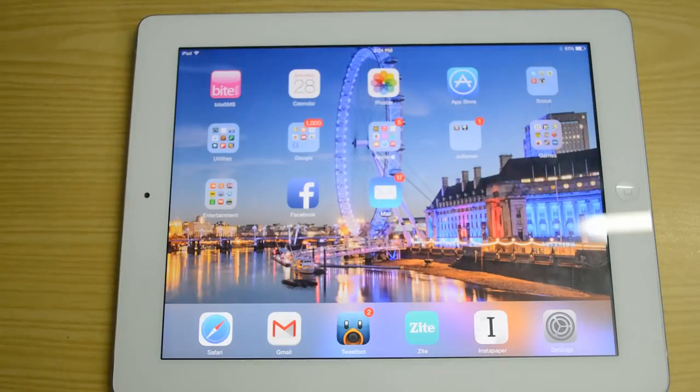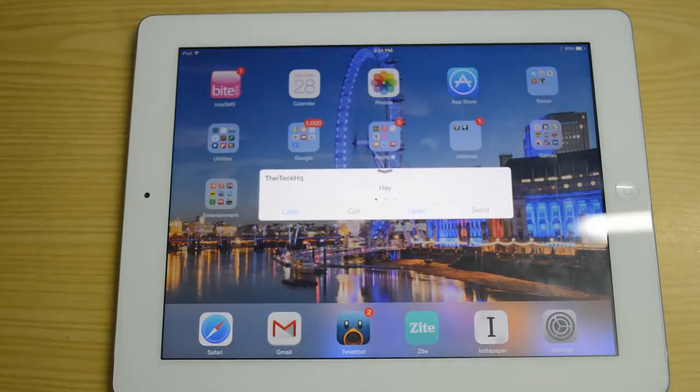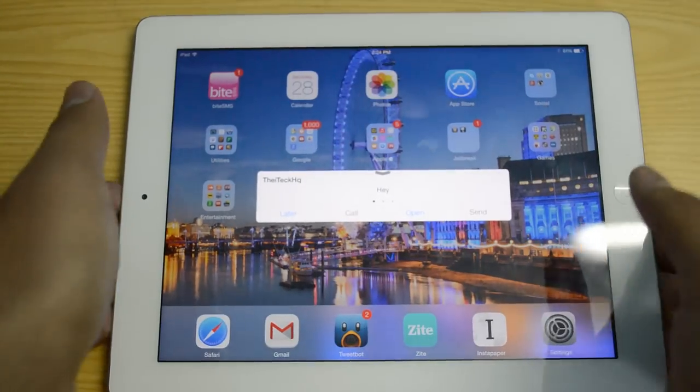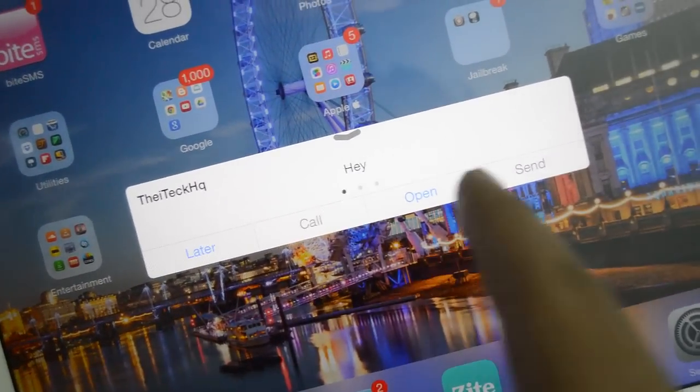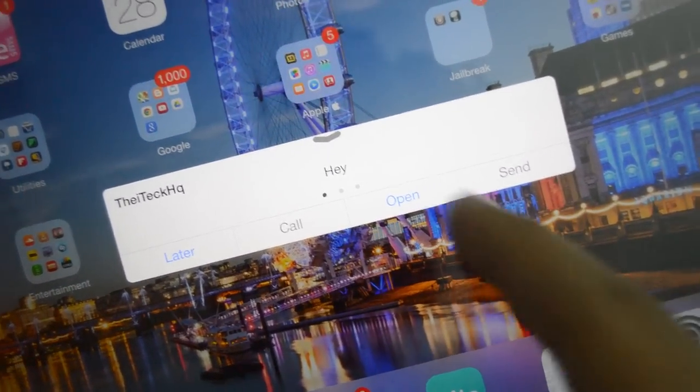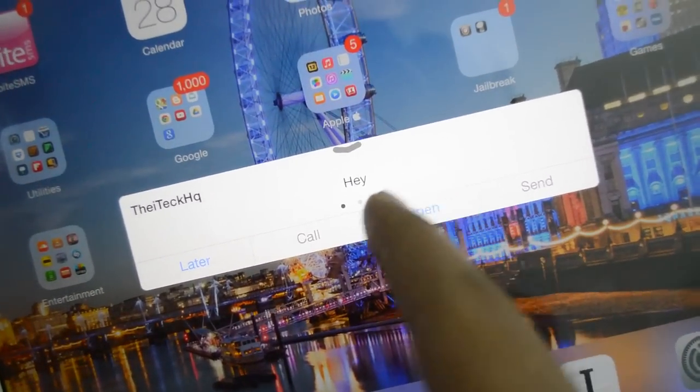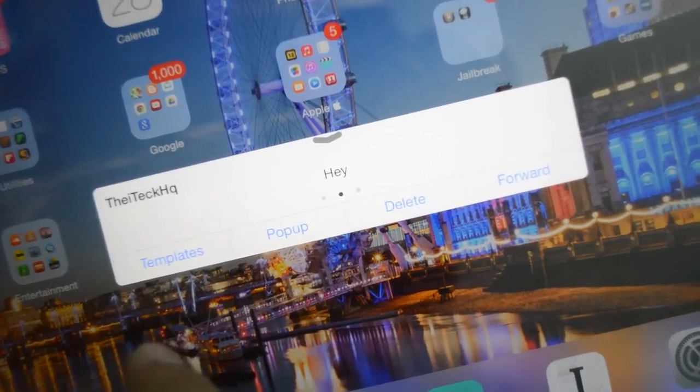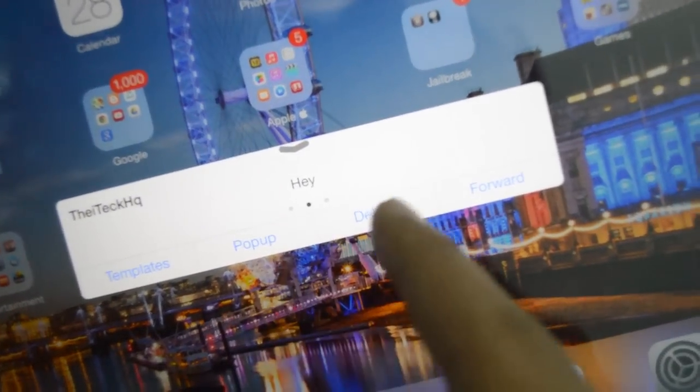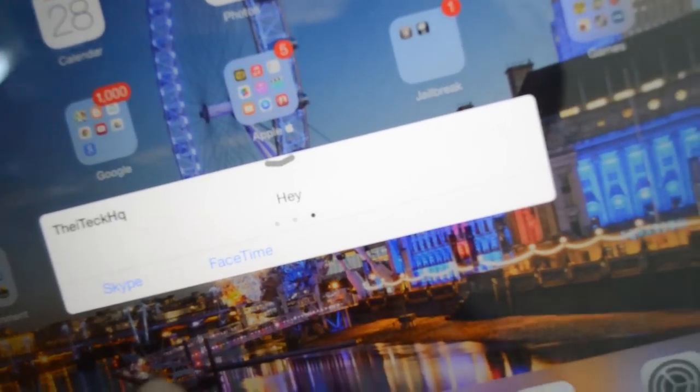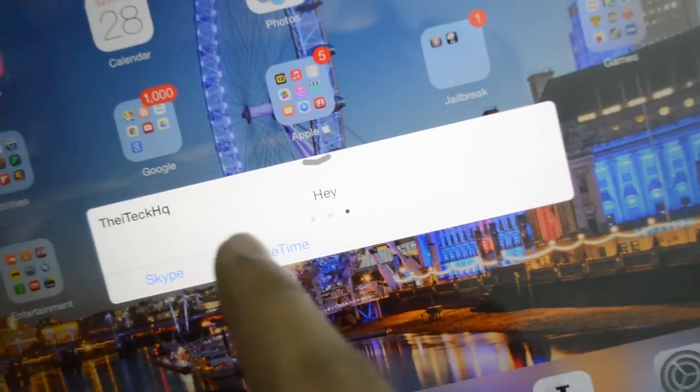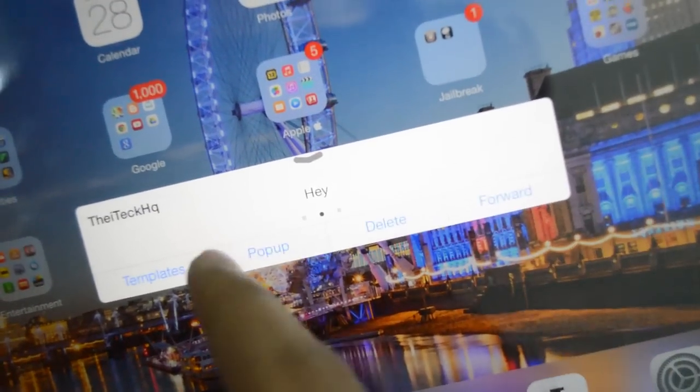I'm going to go ahead and reply, so say hey. As you guys can see I have this pop-up window and I can quickly reply to this from here as well. I can say send, templates, pop-up, delete, forward, Skype, FaceTime, so I still get those features or those options here as well.